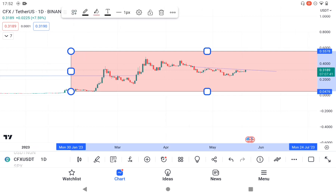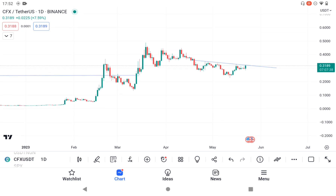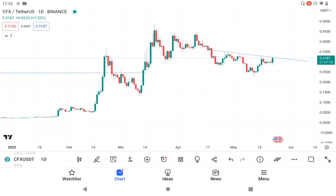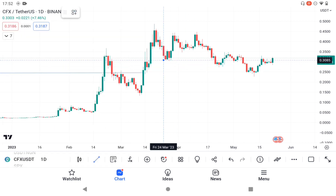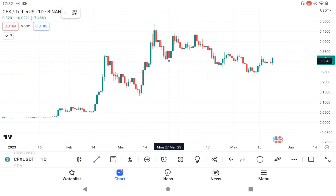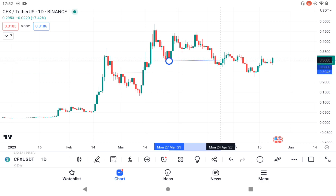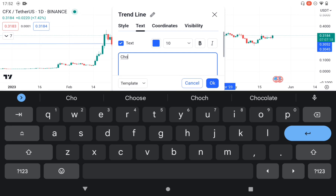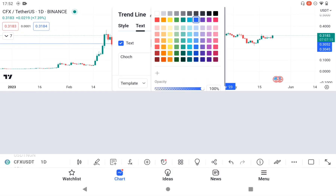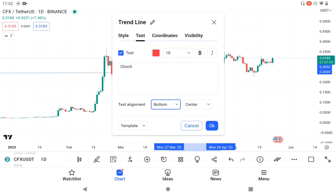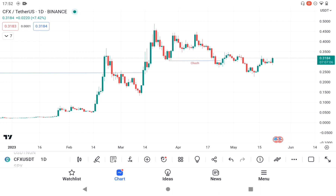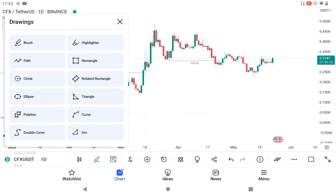From here we can clearly see we have a Change of Character occurring here to the downside — a change of momentum. We can call this CHOCH. This is just basic market structure, but you really have to know what you are doing before you get involved. The supply that actually caused the Break of Structure is somewhere around here.